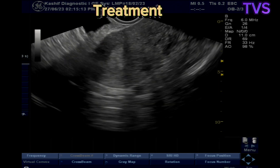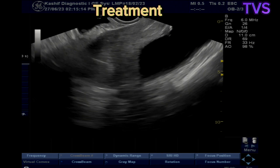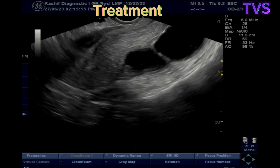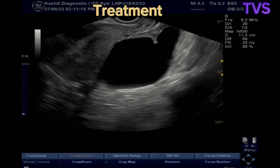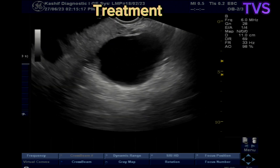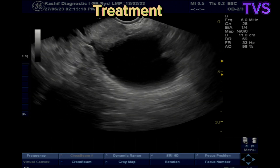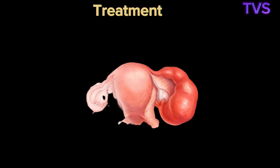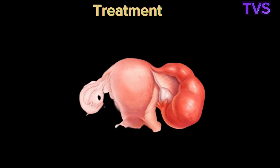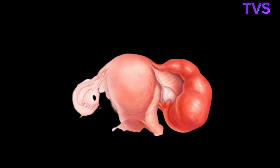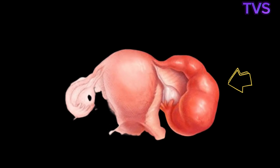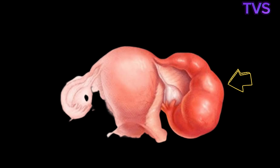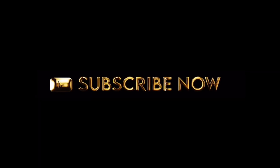Treatment includes surgery to repair or remove the tube. Surgical repair has low chances of success, so if there is bilateral tubal blockage, IVF is the mode of choice for the patient to conceive.